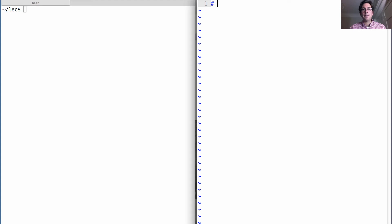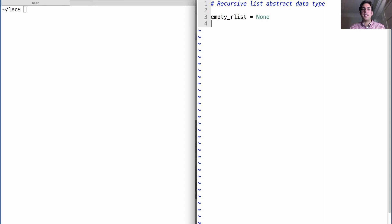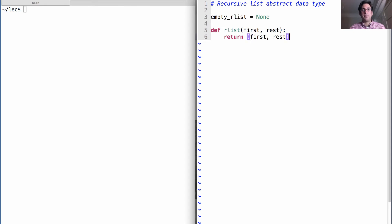We're going to define the recursive list abstract data type, which will have some representation for the empty R list. I said that was going to be none. And then we have to define our constructor, which takes in the first element and then the rest of the list. And it will just bundle those together into a pair.